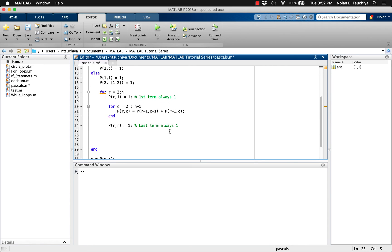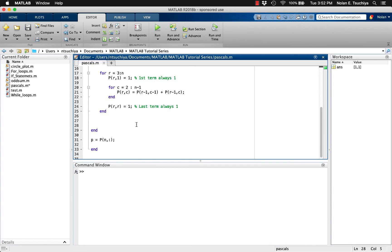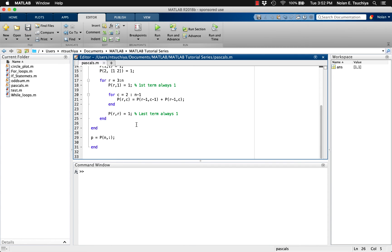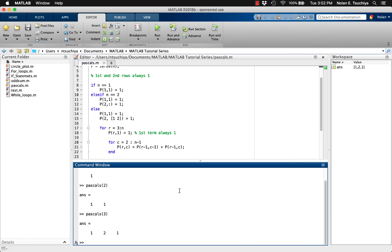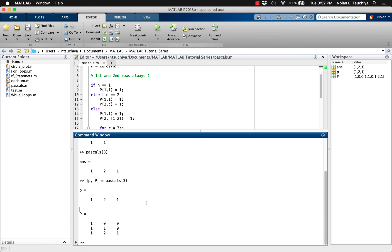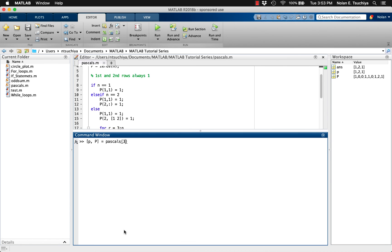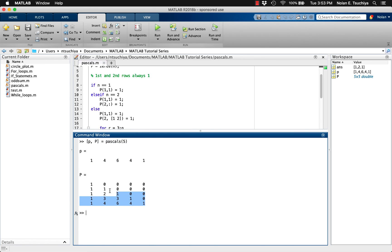Remember that this is all within the else condition, which accounts for all values of n greater than 2. Now we can end the loop and test the function. Let's make sure that everything still works for n equals 1 and 2 first. Now let's try n equals 3, which should enter the else portion of the statement since n is neither 1 nor 2. Using left-hand arguments to request both outputs, we see both the third row of Pascal's triangle and the square matrix representation of Pascal's triangle up to the third row. If our code is correct, we should be able to ask for any row of Pascal's triangle and view just the nth row or both the nth row and the entire Pascal's triangle up until the nth row.